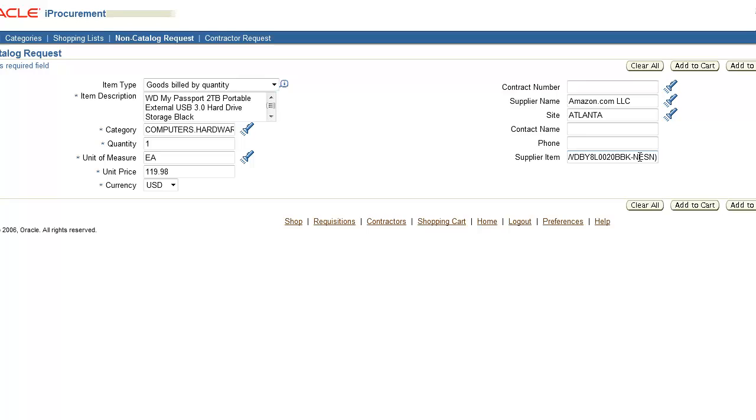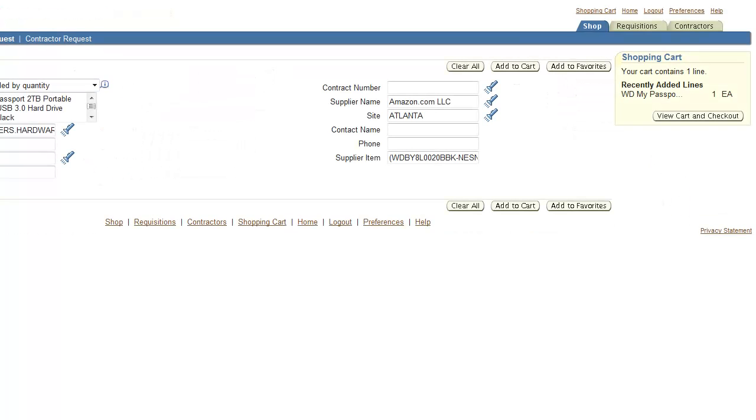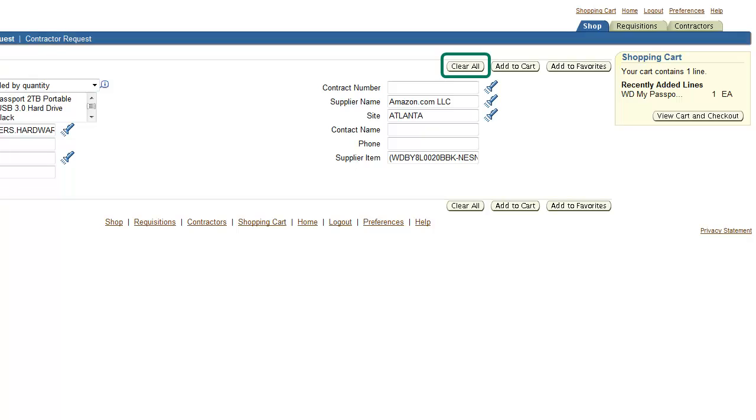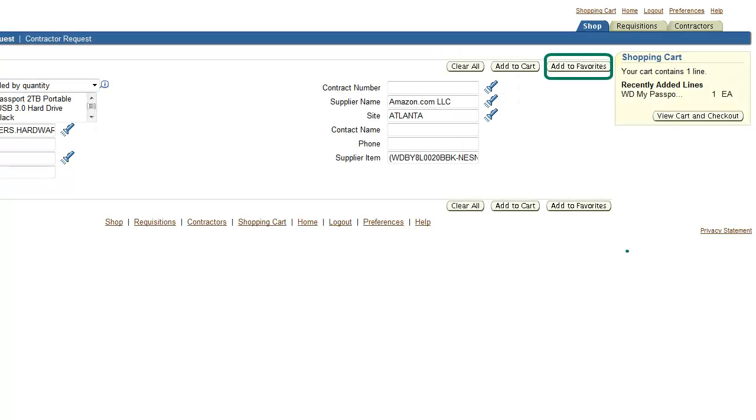Now that we're finished, we'll click Add to Cart. This adds our non-catalog request to our shopping cart. Two other options are available once you complete your non-catalog request. Select the Clear All button if you've made an error and wish to clear the entire form and begin again. If you click Clear All, all information on this page will be lost. Select the Add to Favorites button to add the selected items to your personal favorites list. This saves you time from having to re-enter the items again for future requisitions.